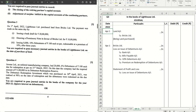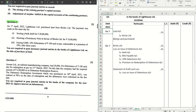Hello guys, welcome back to the next video where we are solving question number three from the ISC 2023 question paper for accountancy. If you have missed out the previous video, check out the entire playlist from the description box below. If you don't want to miss out on future videos, hit the subscribe button and the bell icon. Let's get started with question number three.